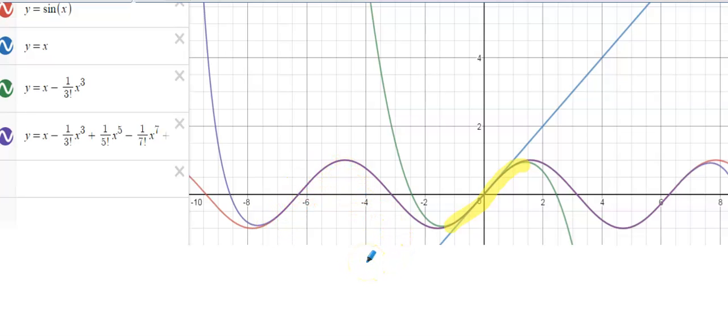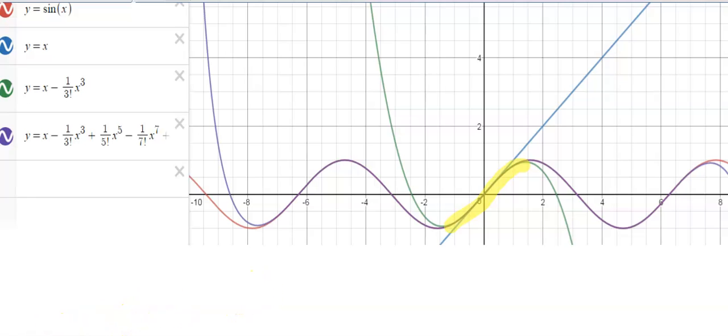In the next video, we will take a look at how we can build the series for cosine of x based on the fact that we just determined the series for sine of x.